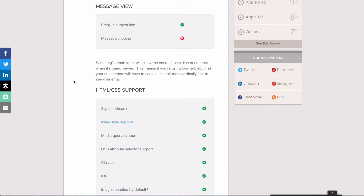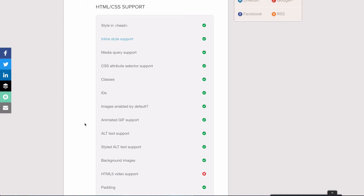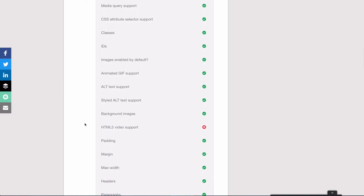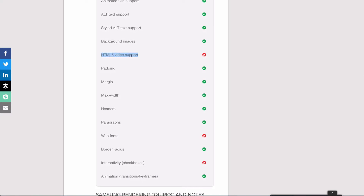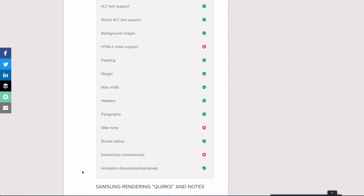There aren't too many rendering surprises in Samsung Mail. It has pretty good support for CSS and HTML — styles in the head, media queries, classes, IDs, images are enabled by default, and animated GIFs all work. The only major things lacking are HTML5 video support, web fonts, and interactivity via the checkbox hack. However, animations like transitions and keyframes do work, so you just won't be doing fancy interactive checkout processes in Samsung Mail.